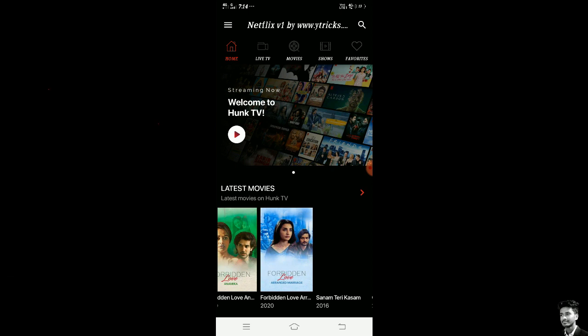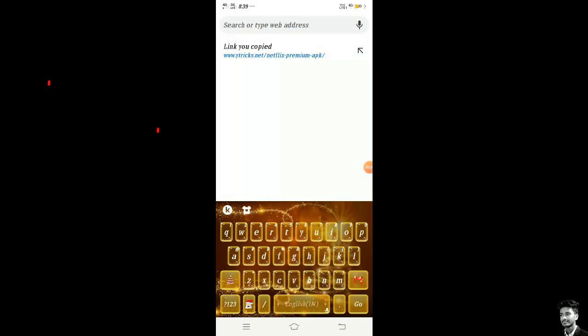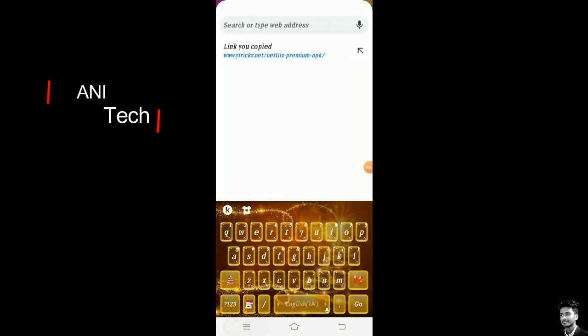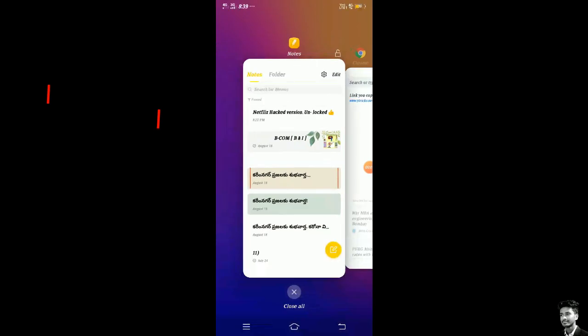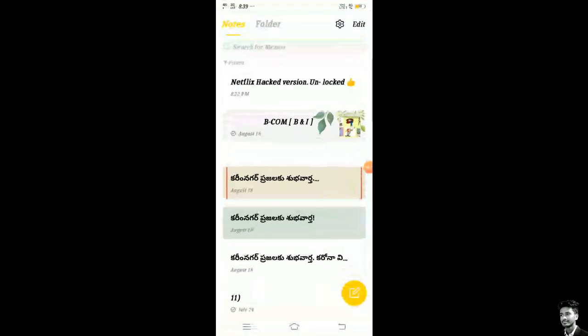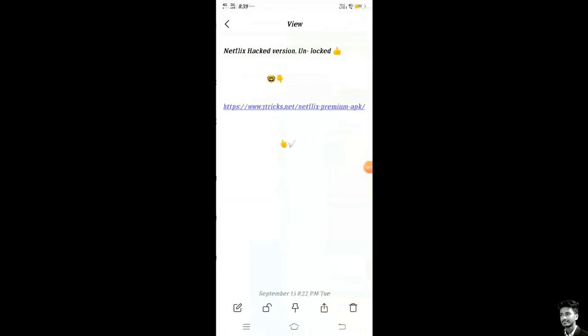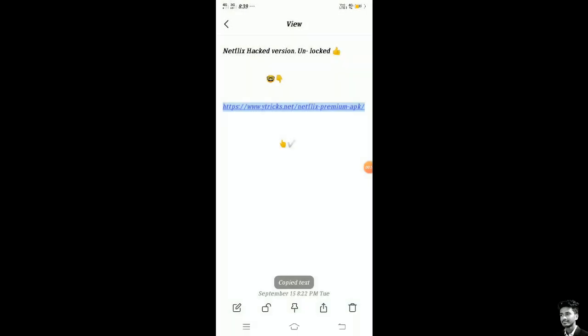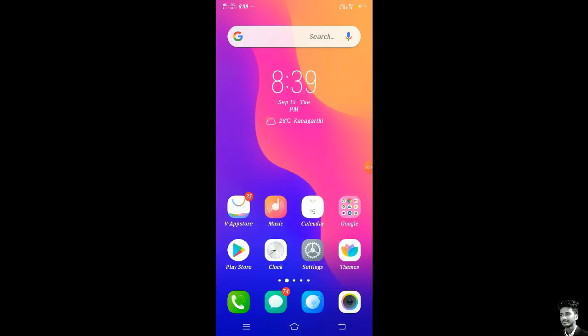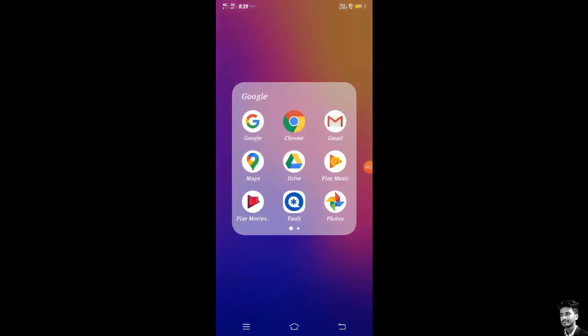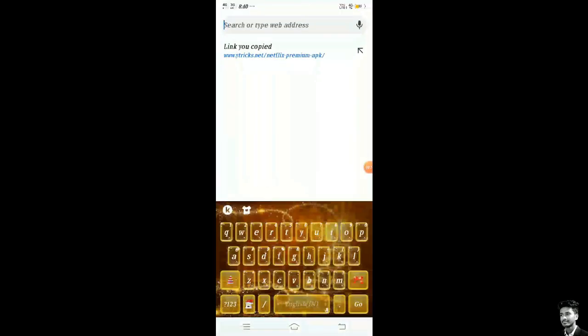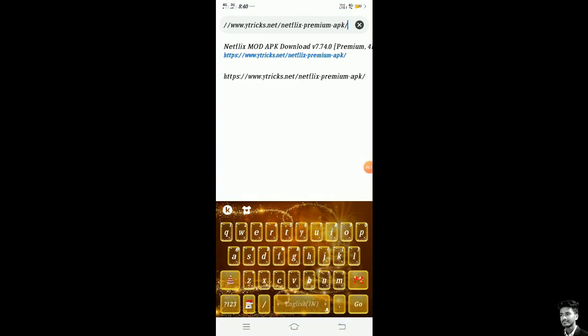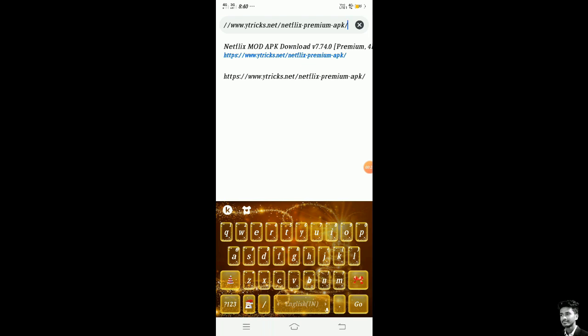The link is in the notepad. Open it, the notepad, and copy from it. You will find the link in the description. Go back and open Chromium again and paste here and go.